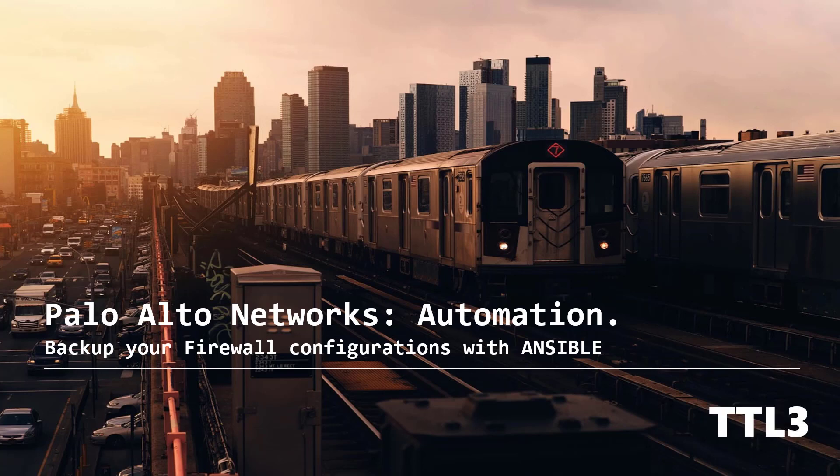Hello everyone and welcome to this new video. Today will be all about one of my favorite topics, automation with Ansible, and we will discover how to backup multiple Palo Alto firewall configurations in one shot.